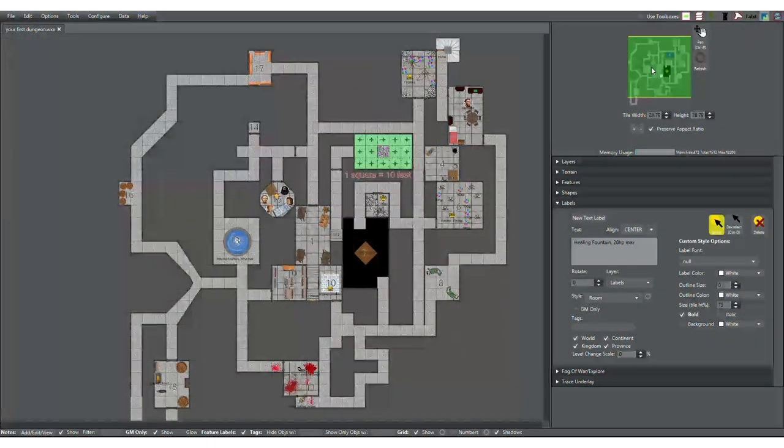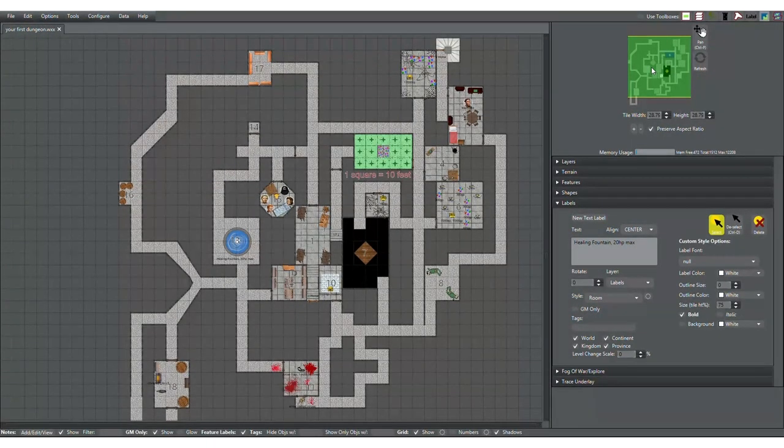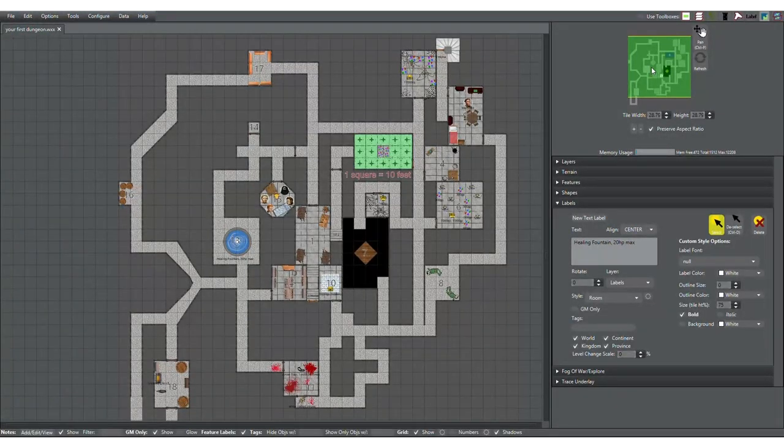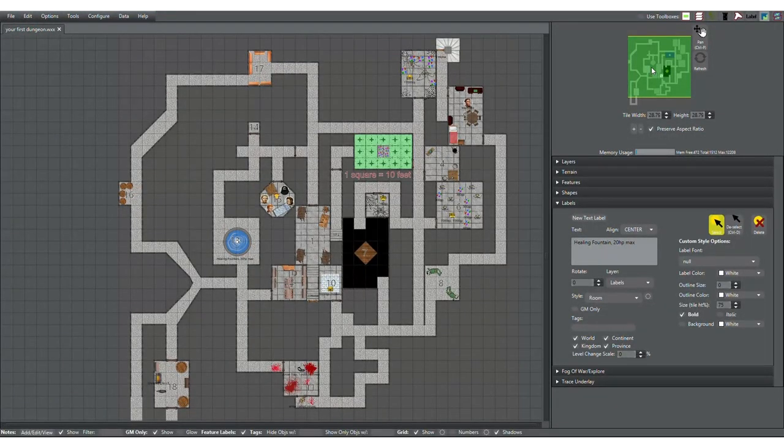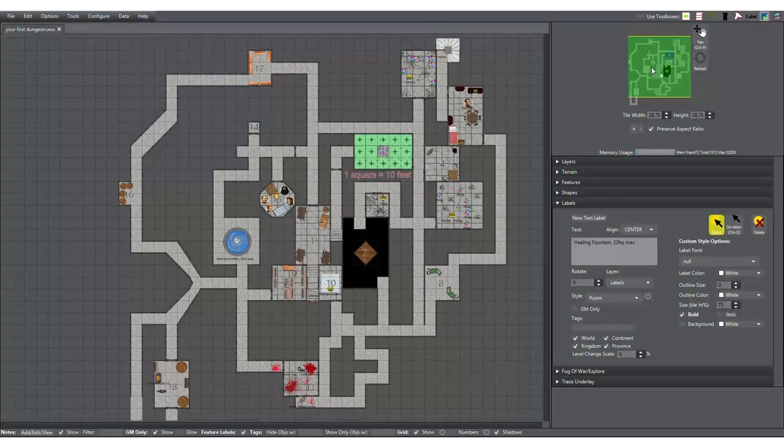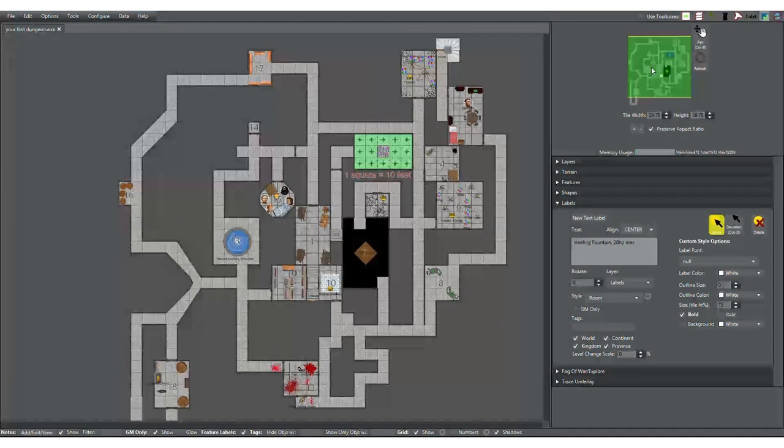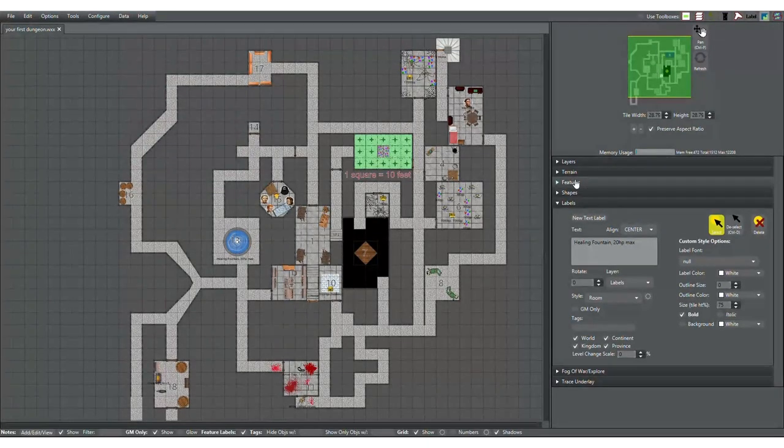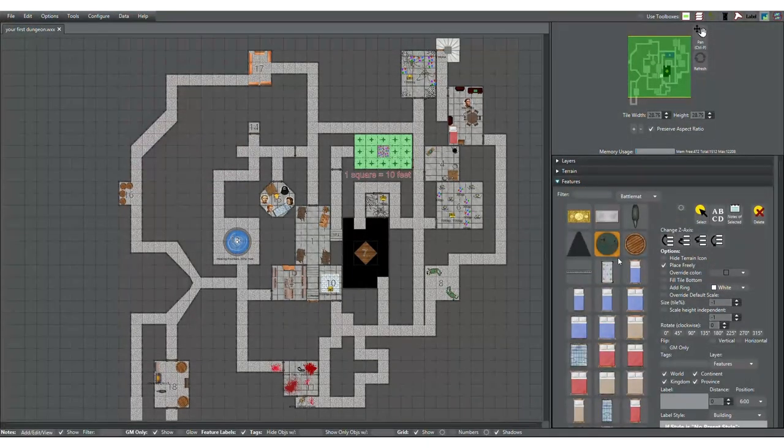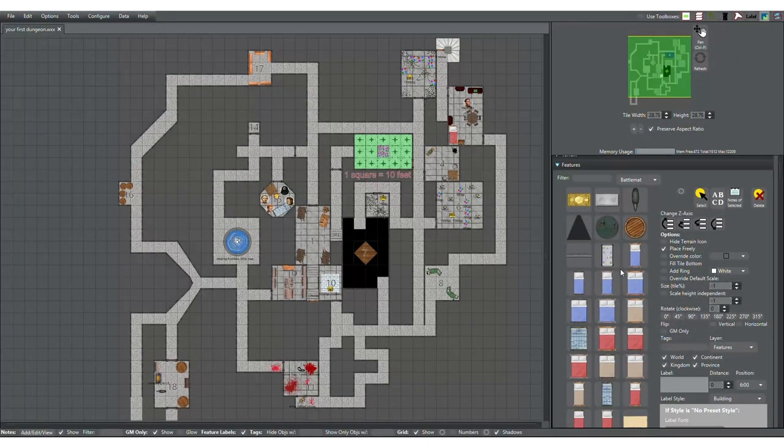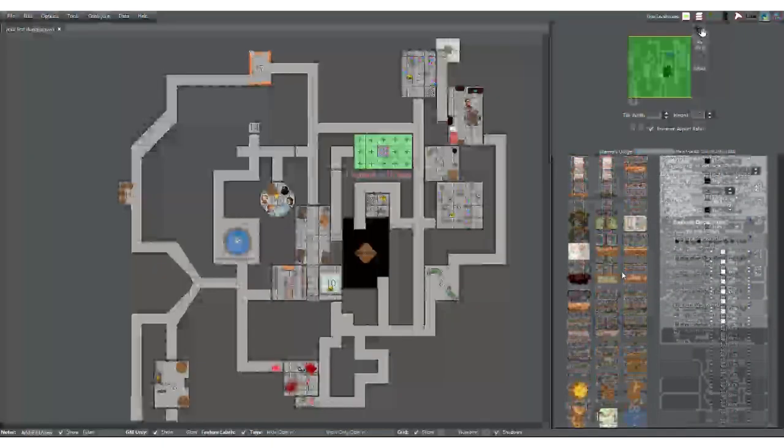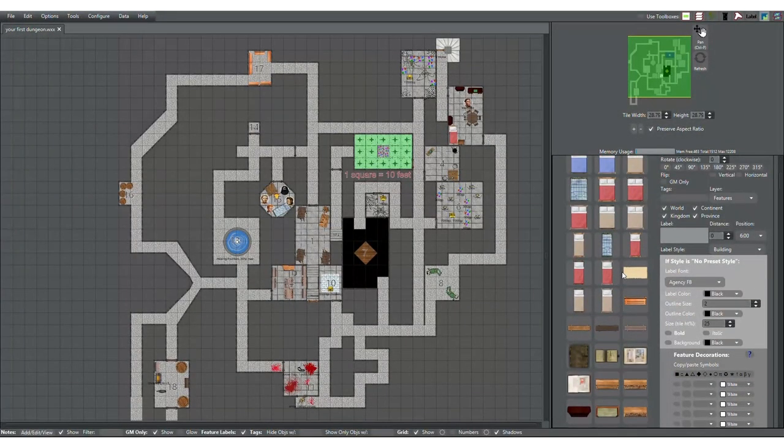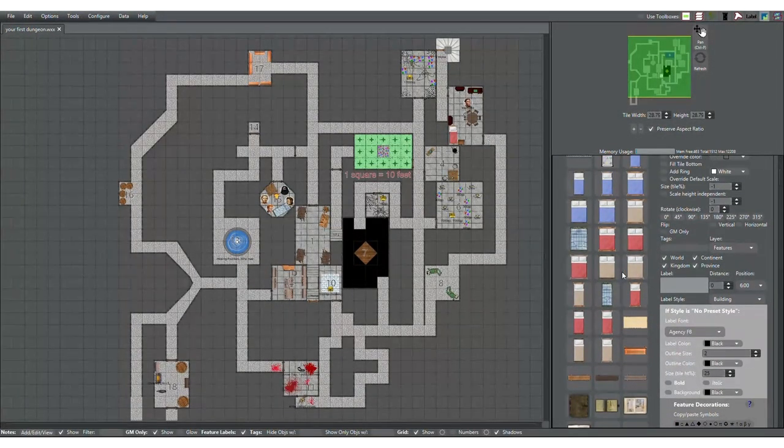And I've also determined that out of the six creatures, instead of doing half, I've determined a third of them will be hostile, a third of them will be neutral, and a third of them will be friendly.